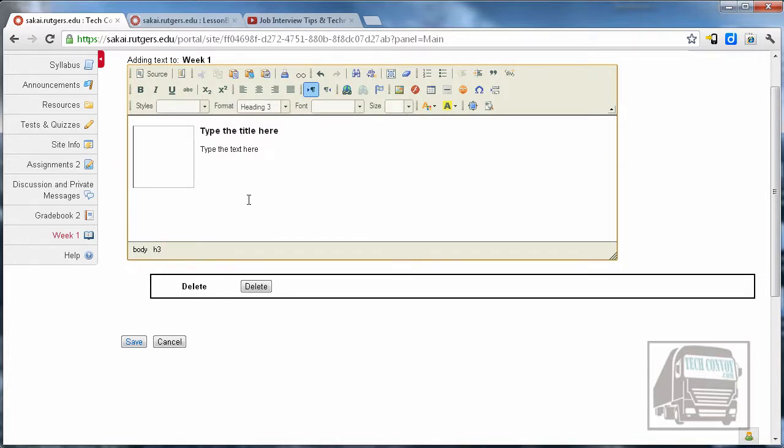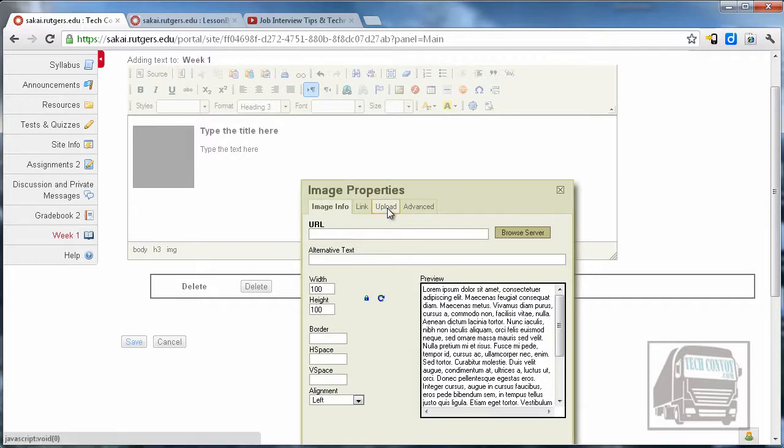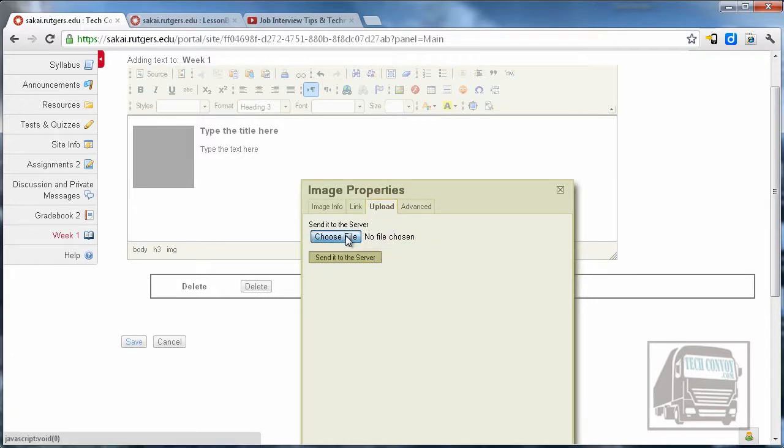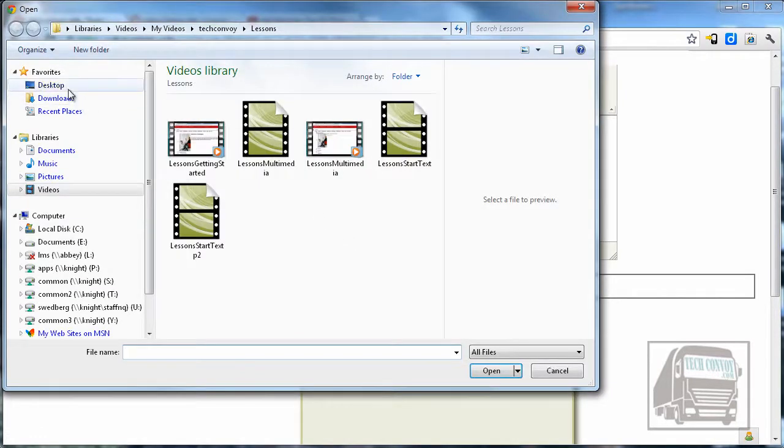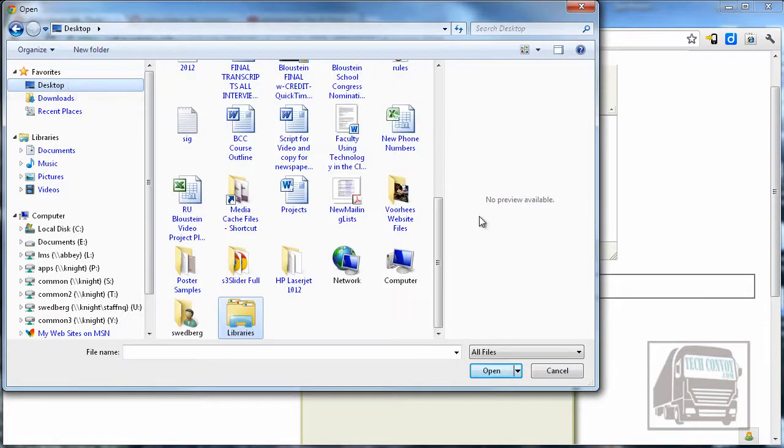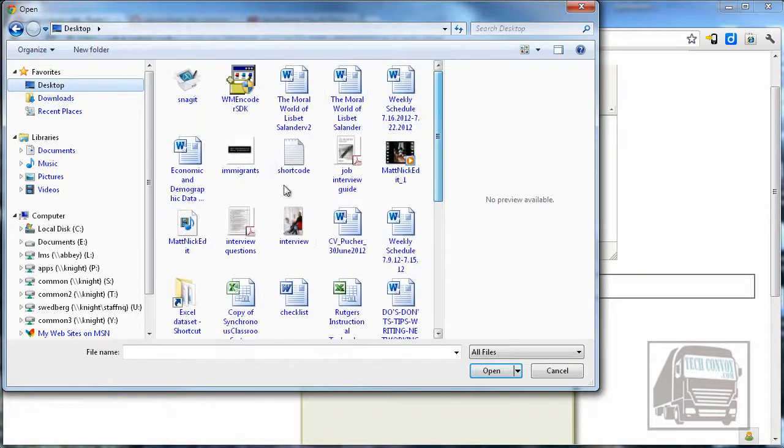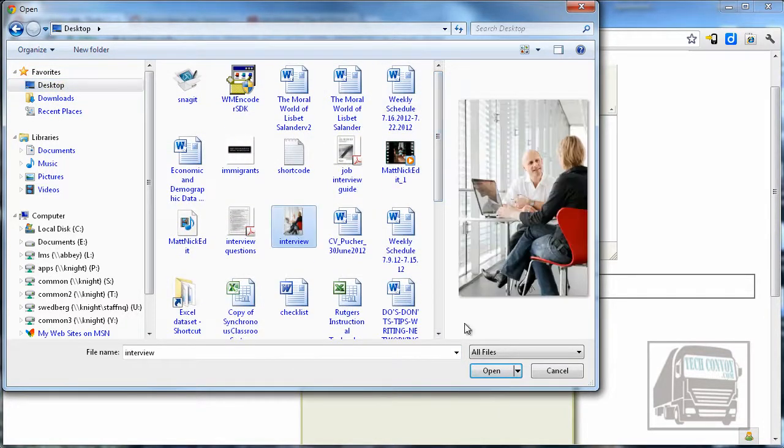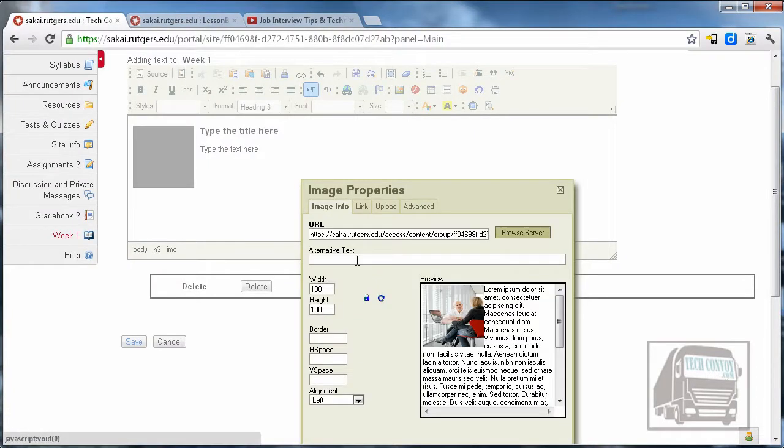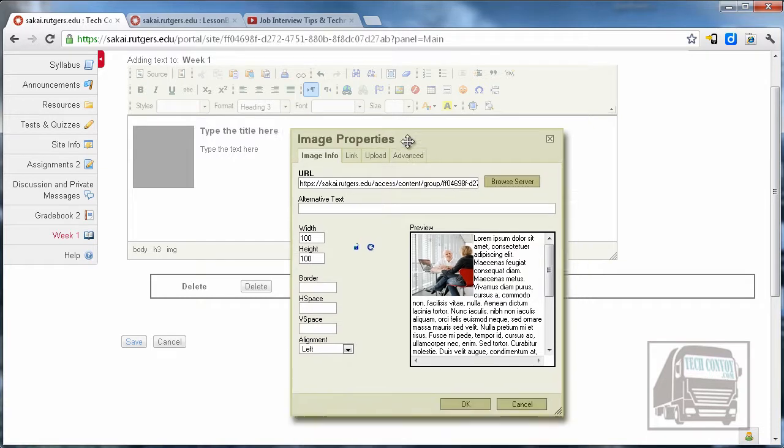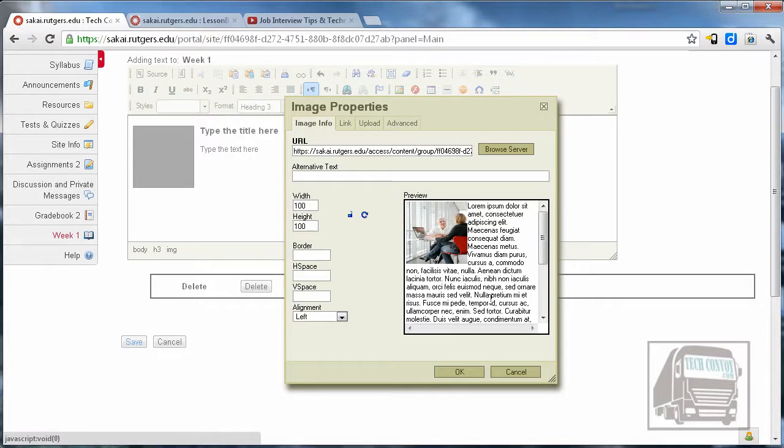I'm going to click that and you can see it gives me an area for an image and a title and some text there. I'm going to double click on this square and go to the upload because I have a picture on my desktop that I want to use. Here's my picture—this is a unit on interview techniques. Once I have chosen my file I'm going to send that to the server.